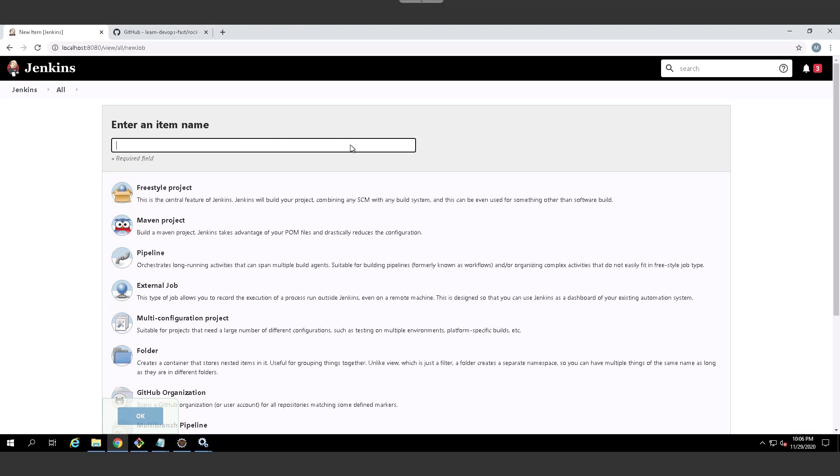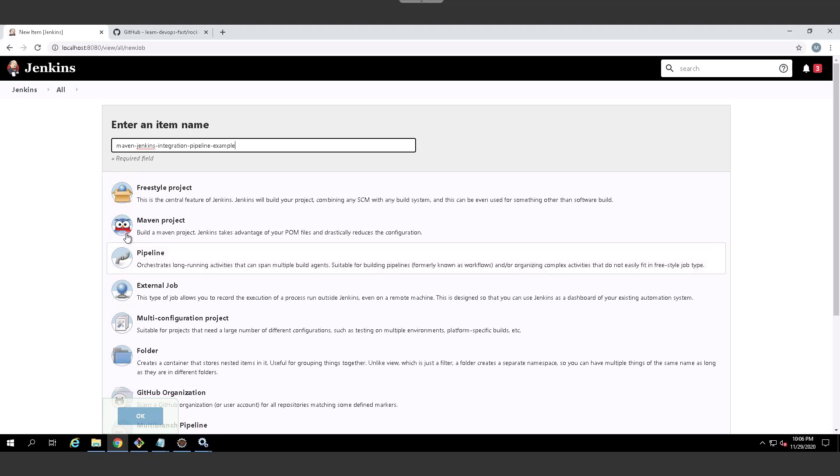So I'm going to create a Maven Jenkins integration pipeline example. And this is not going to be the Maven project, I'm just going to click on the Super Mario Brothers pipeline right there and click OK.